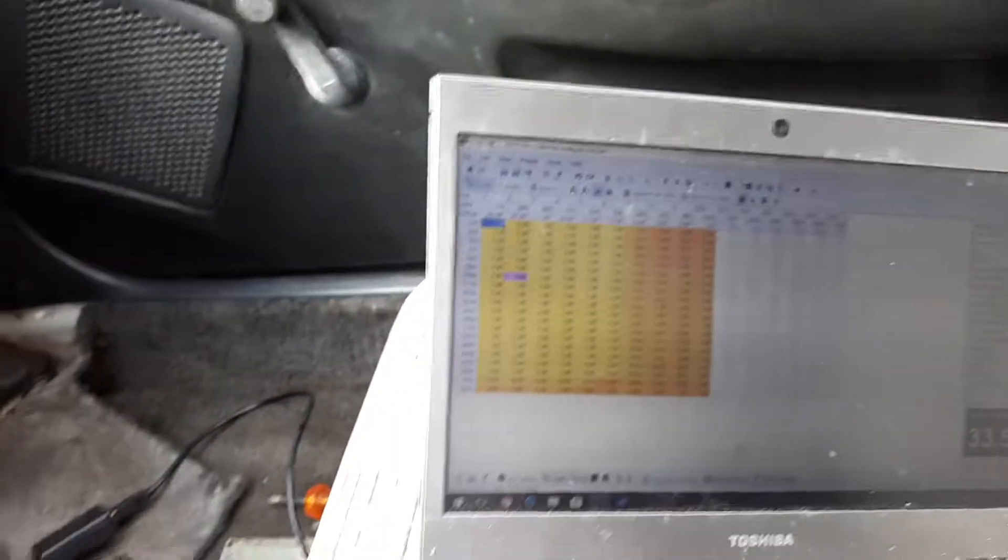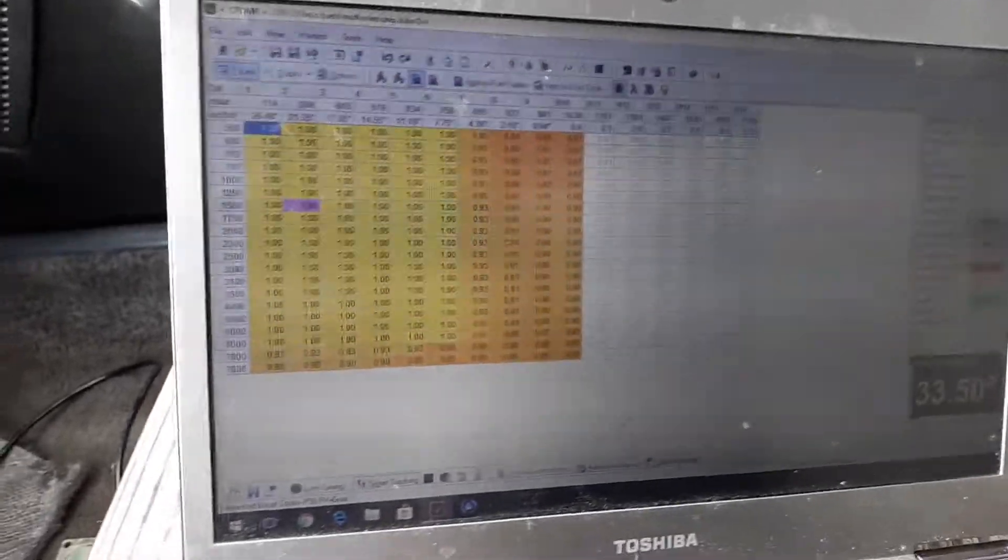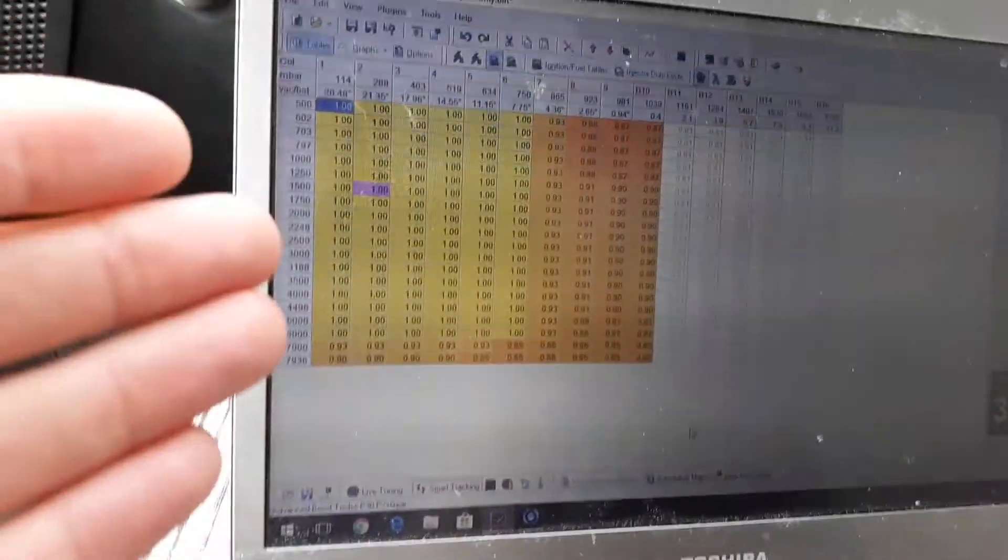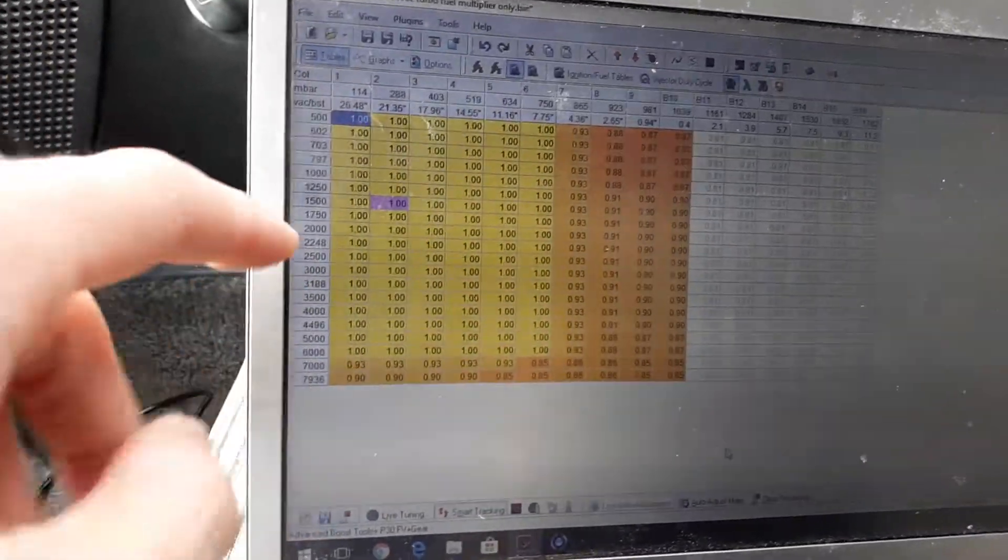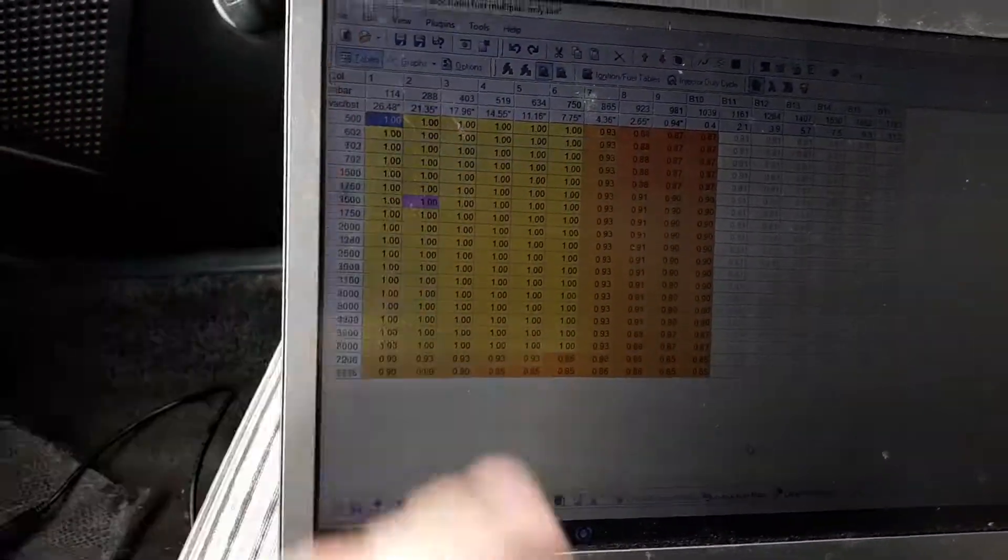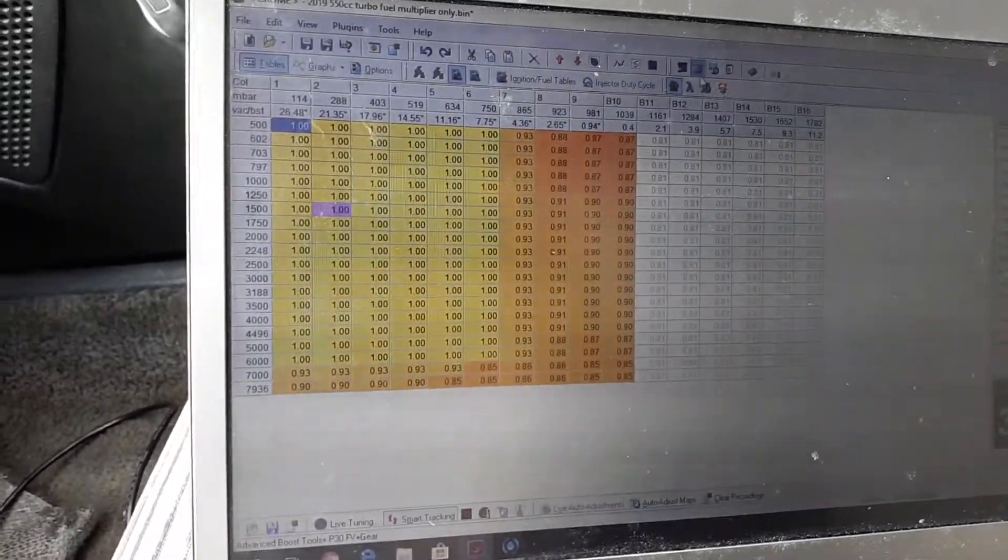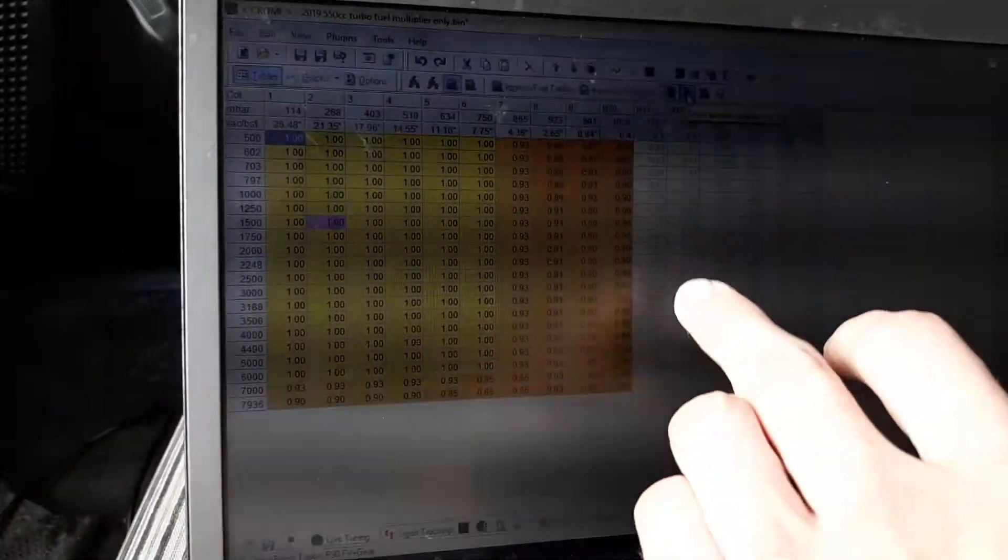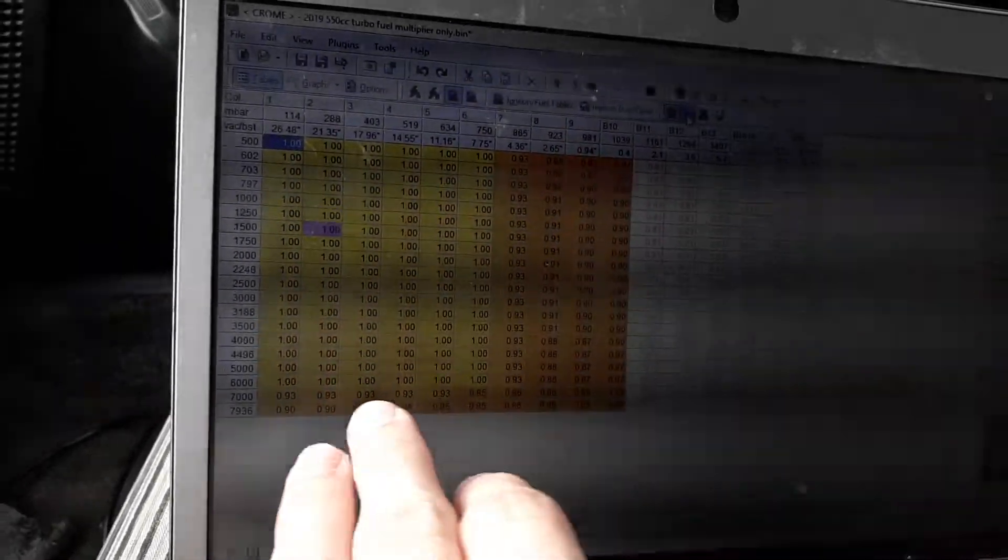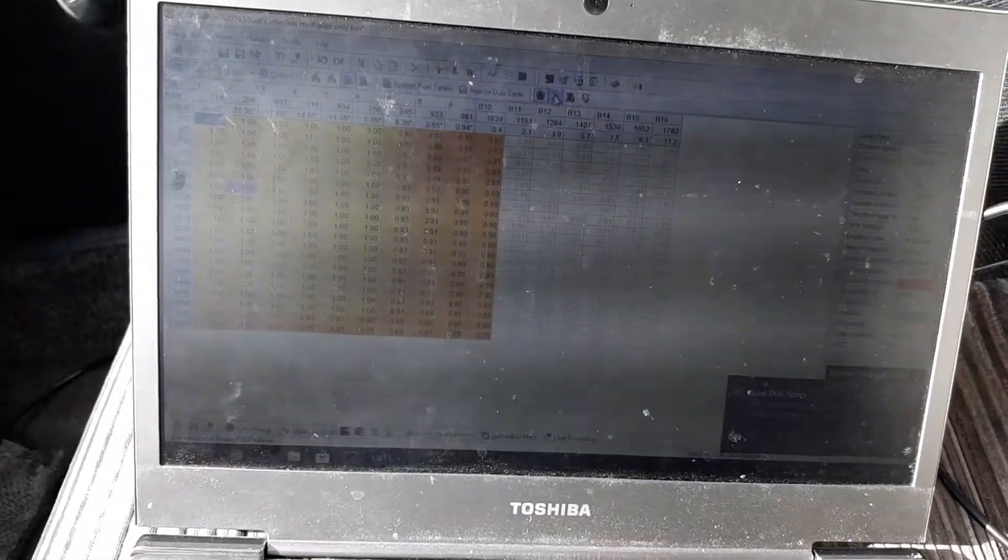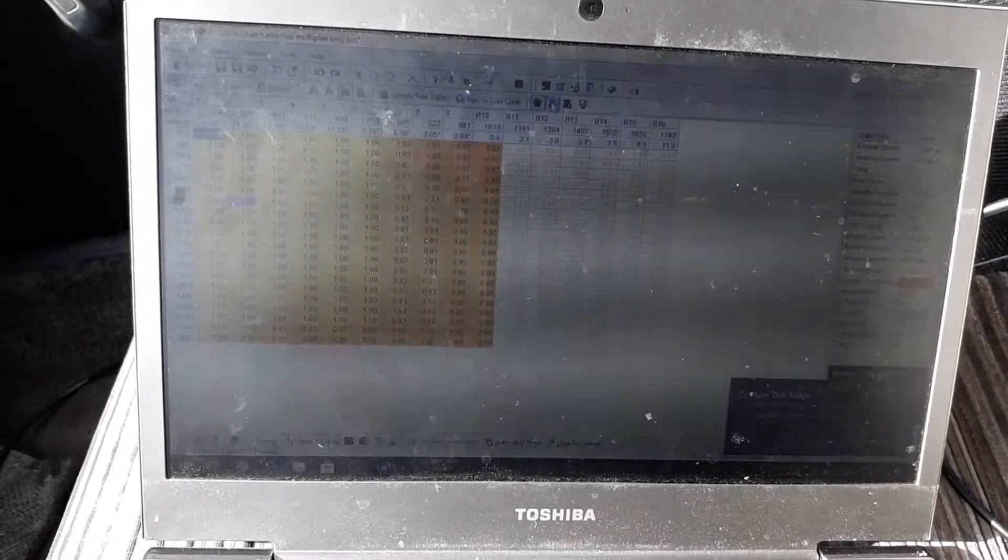But once you get there, this is where you're gonna theoretically start your tuning. We're gonna talk about your target lambda. I'm gonna turn my car off. We're gonna talk about your target lambda, which is your target lambda map. Lambda one is gonna be 14.7 to 1, that's gonna be a target. So that will be what you're shooting for within these regions of the vacuum and RPM range.